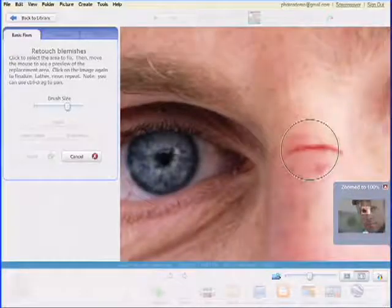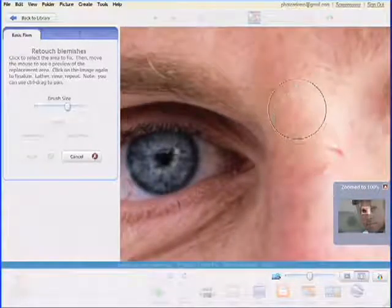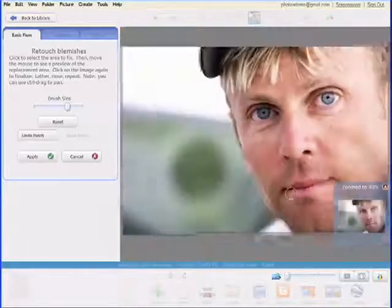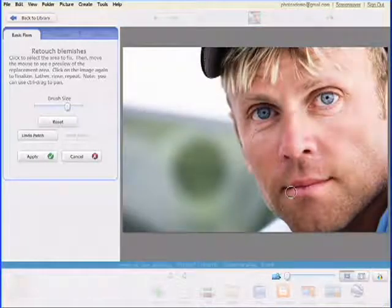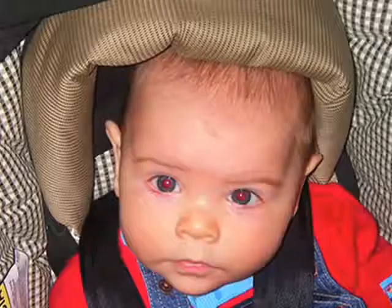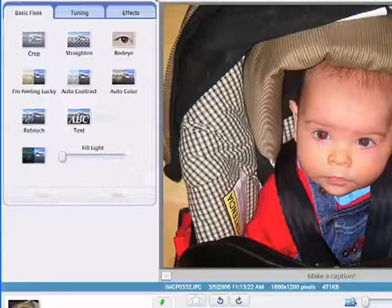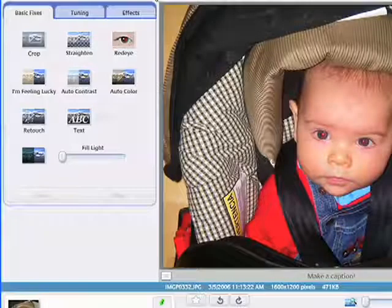We've made many other improvements to the powerful and accessible editing features found in earlier versions of Picasa. Red-eye fixes, for example, require less work than ever.